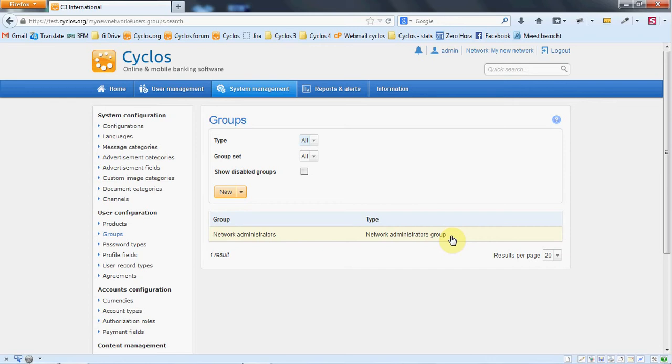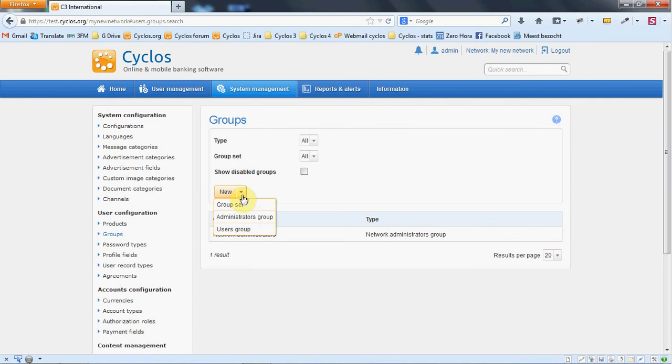Also the global administrator and the multi-network administrator have the permissions from the network administrator group type. There are two other group types and that are administrator groups and user groups. The user groups are meant for normal users and the administrator groups are meant for administrators.